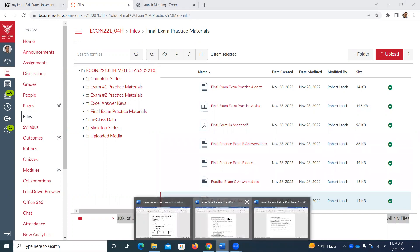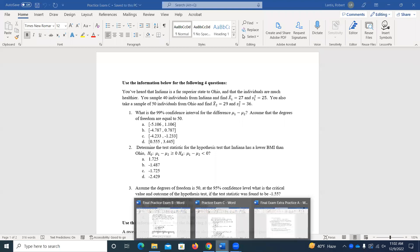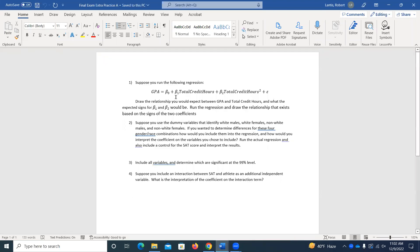One thing I'll mention: I thought we would have enough time and we didn't. So on practice exam A, I told you you don't have to worry about the squared stuff, so you can ignore question one there. We didn't quite get into it — I said I'm not going to expect you to answer questions about including quadratic terms. So you can ignore problem one on practice exam A.